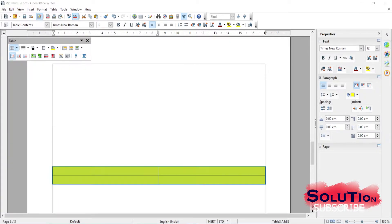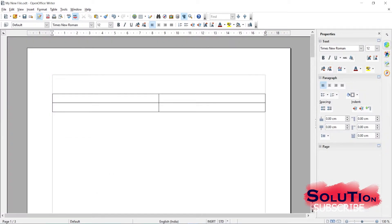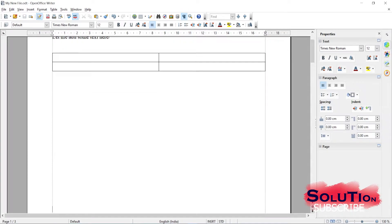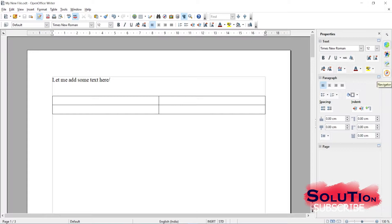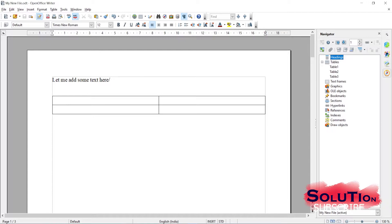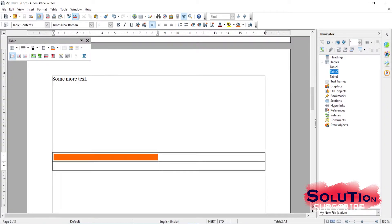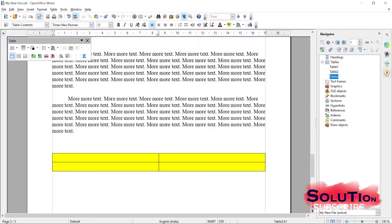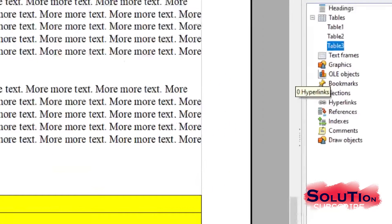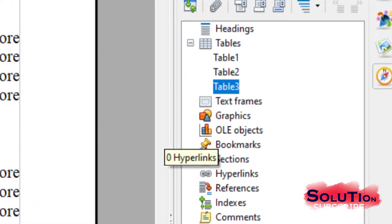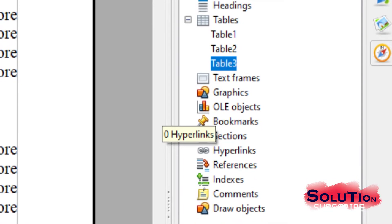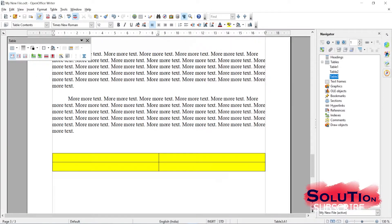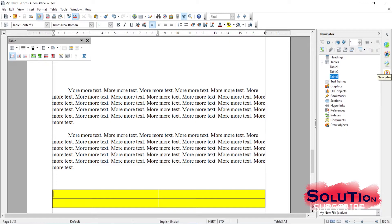Now I've added some text and tables. What the Navigator does - if I click it, under Table you will find Table One, Table Two, and Table Three. If I click Table One it takes me to Table One; clicking Table Two takes me directly to Table Two; clicking Table Three takes me to Table Three. You can clearly see there are lots of things available - headings, tables, frames, hyperlinks, references, indexes, drawing objects - and I can click directly to navigate to any object without scrolling. This is the job of the Navigator.